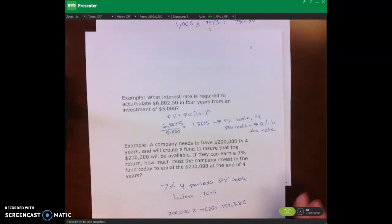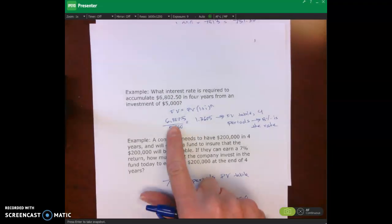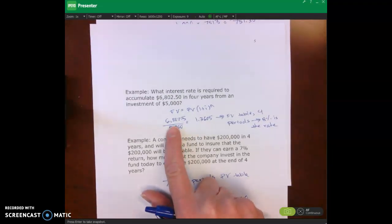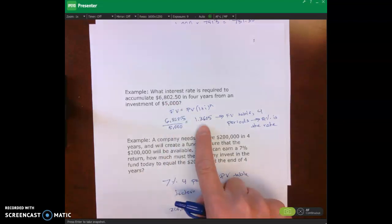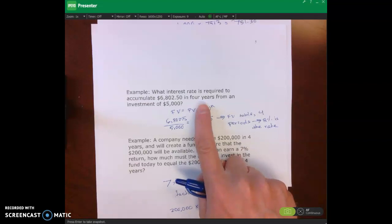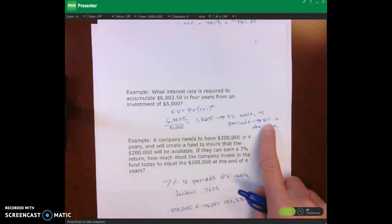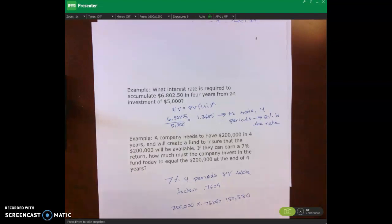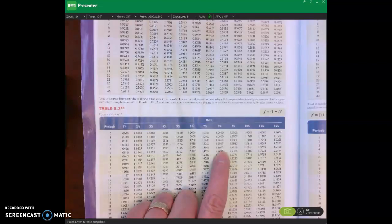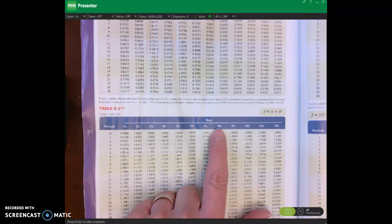For the second problem, we do something similar: future value equals present value times (1 + i) to the n. We take our future value divided by our present value, which gives us our factor. We look in the future value of a single amount table and find four periods, then look up to find the interest rate is 8%. You can see right here: four periods, look up — that's the interest rate.